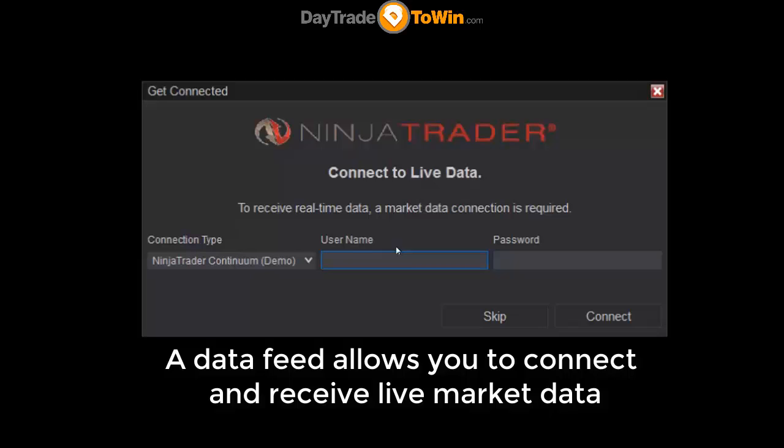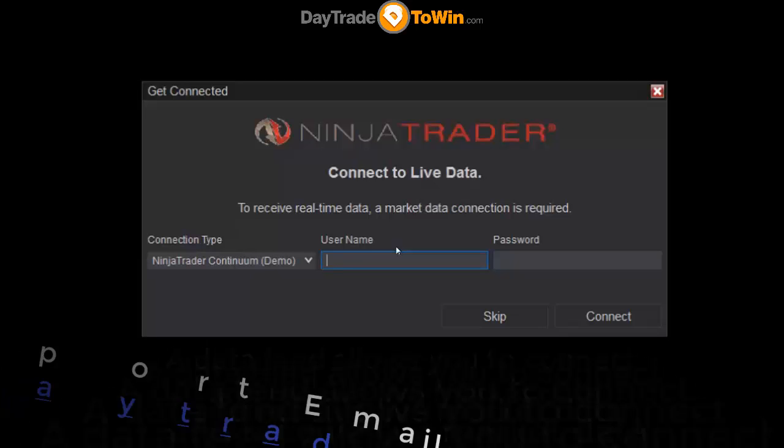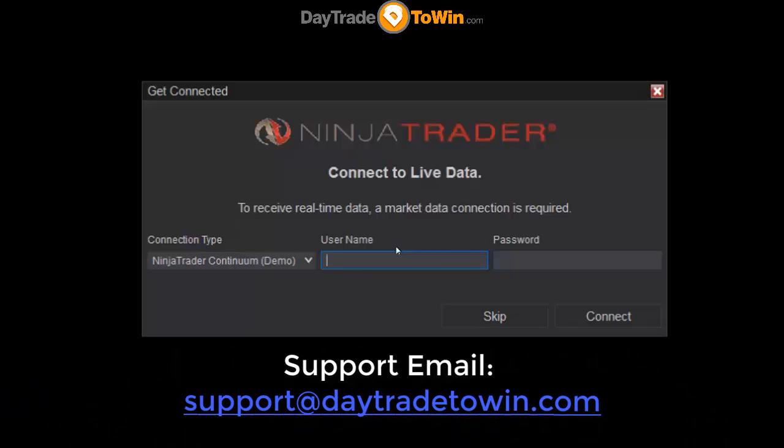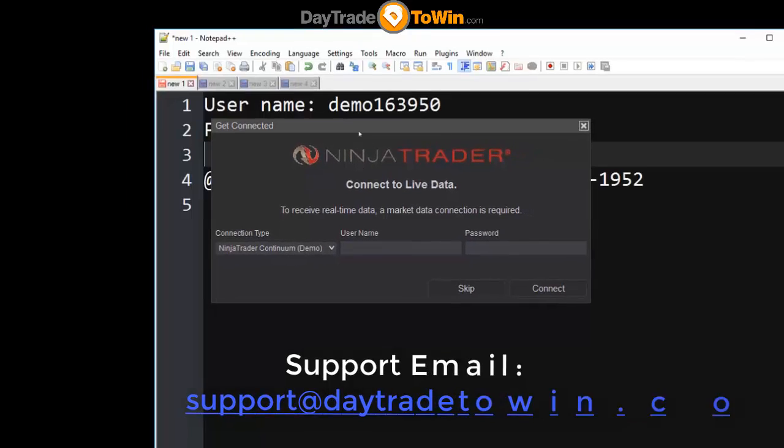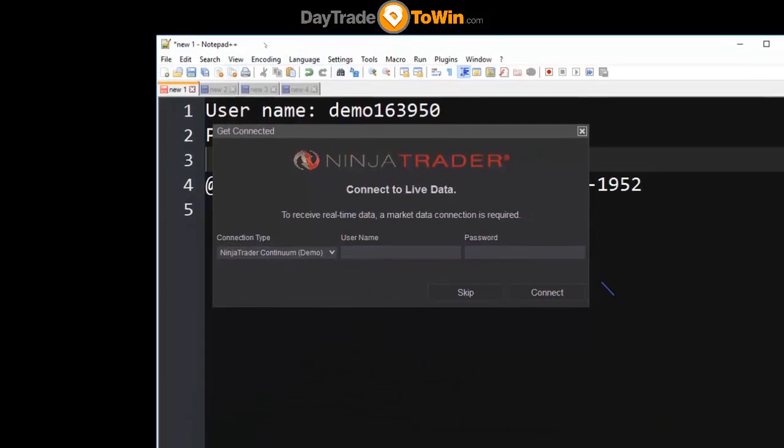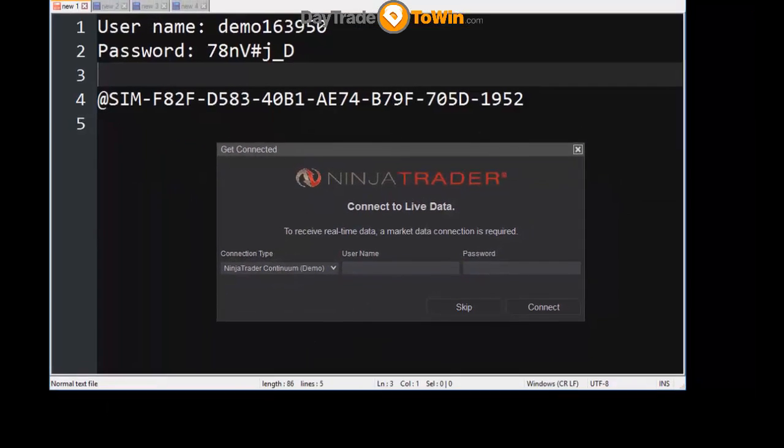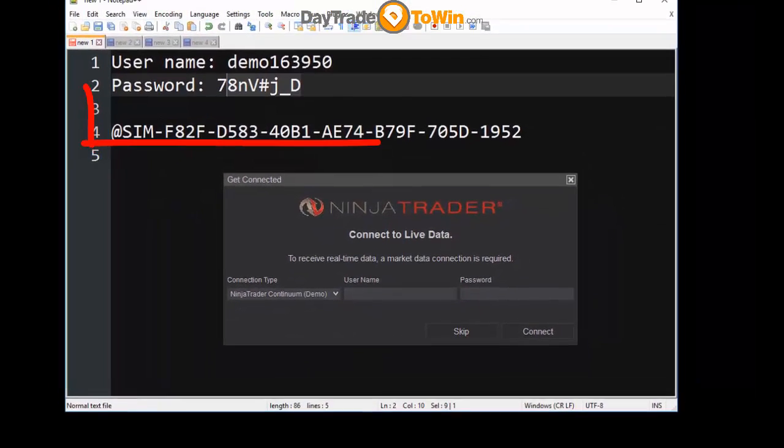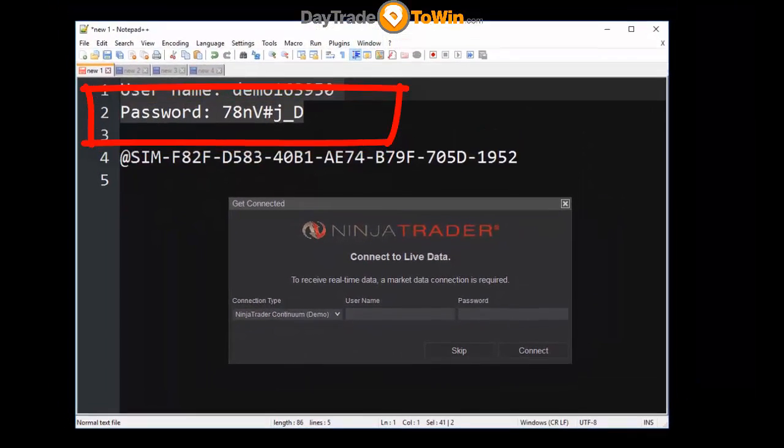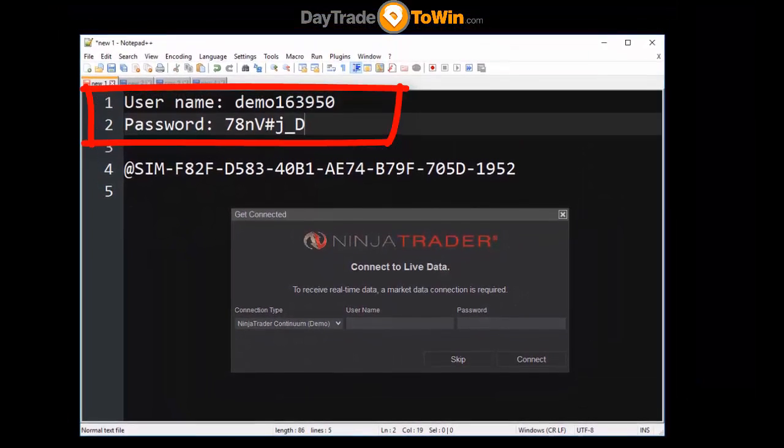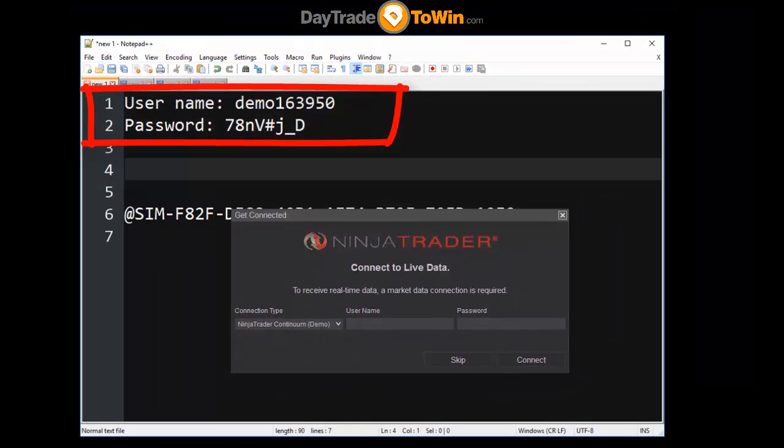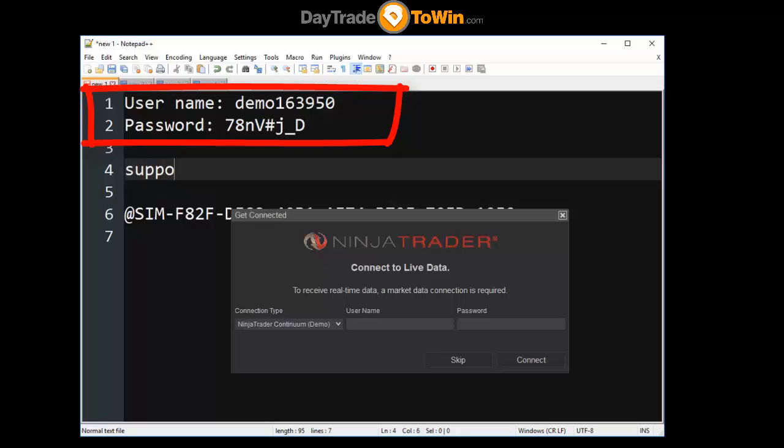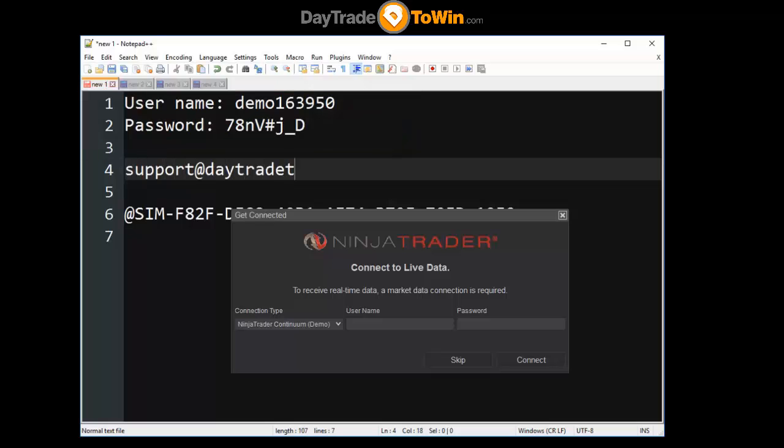So here at Day Trade To Win, we can help you get set up with that. Simply email us at support@daytradetowin.com and we'll give you a data feed. By the way, this is what a data feed looks like. It's simply a username and a password. We're going to be plugging this in here shortly. And again, our email is support@daytradetowin.com.